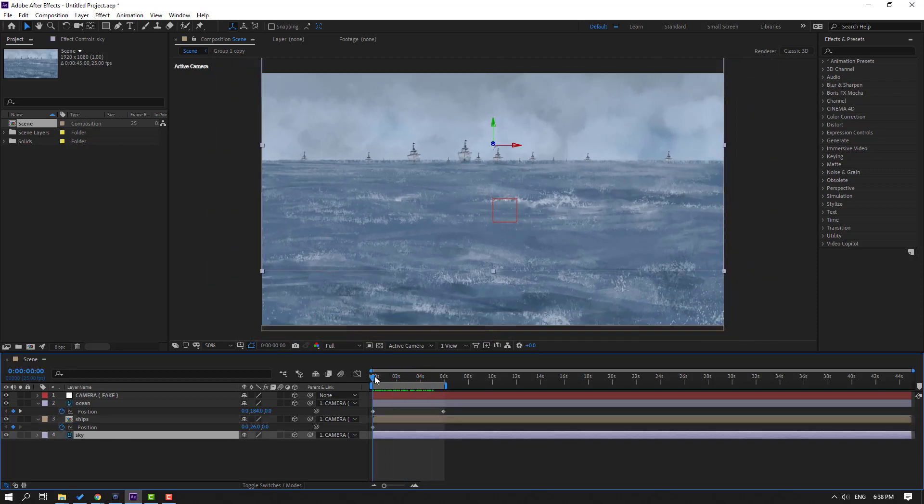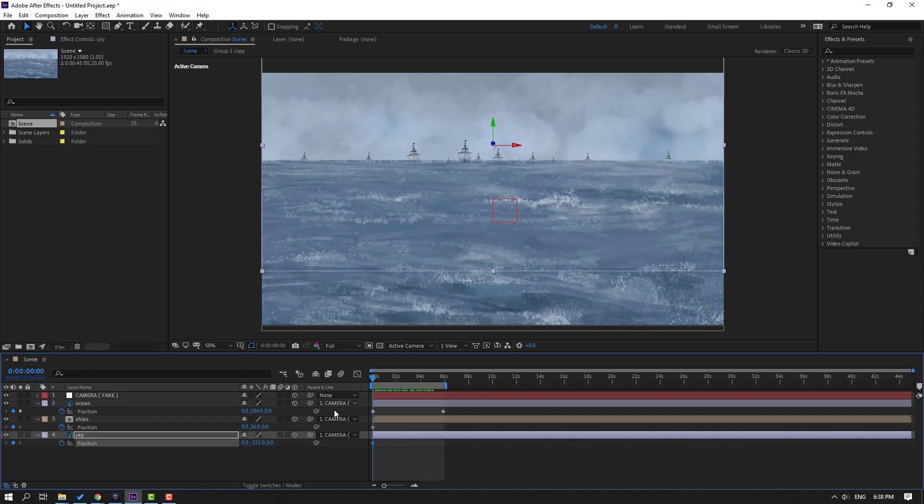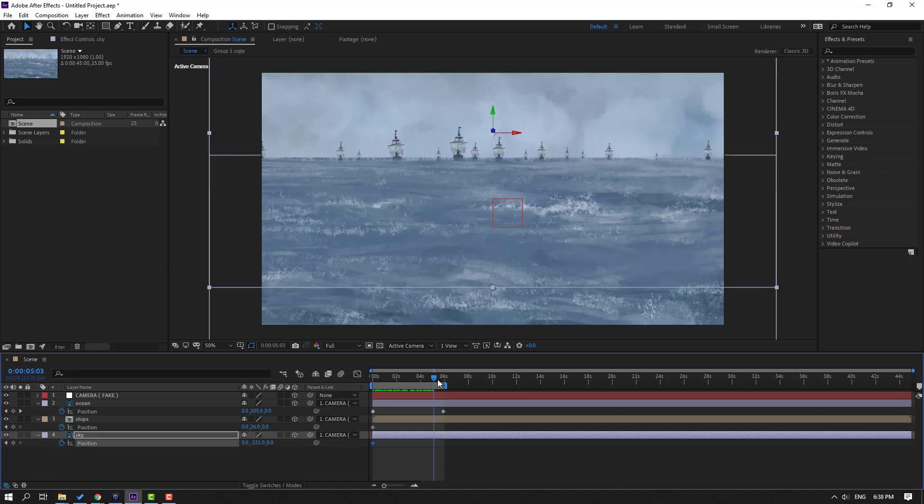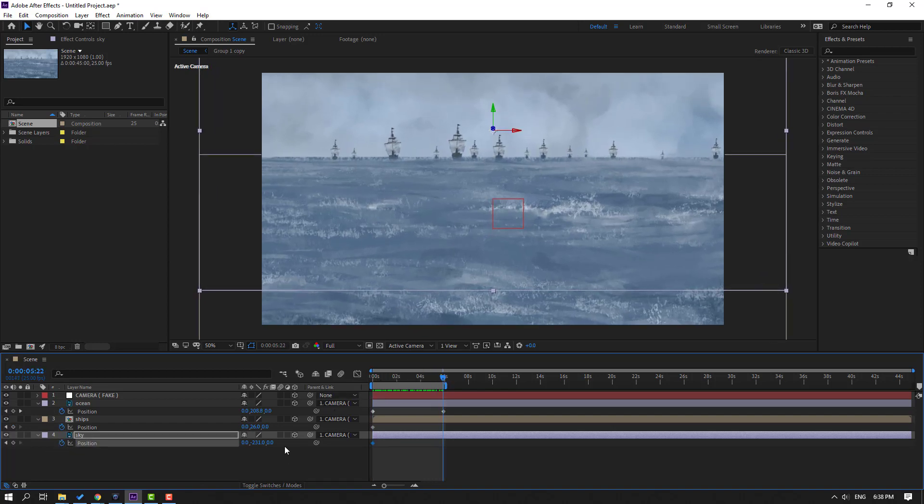And select this sky. Let's press P to make position keyframe and go to last keyframe. Let's move to right.